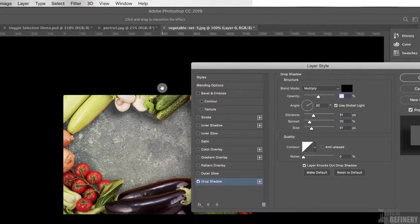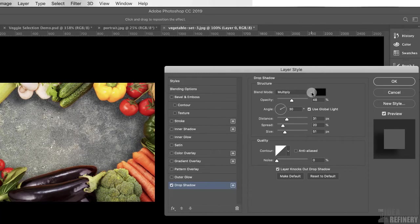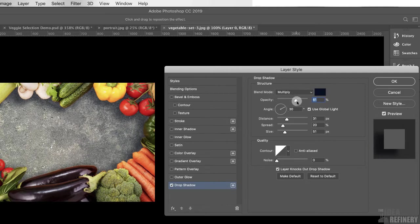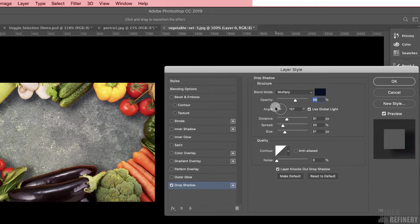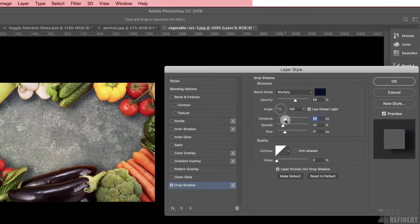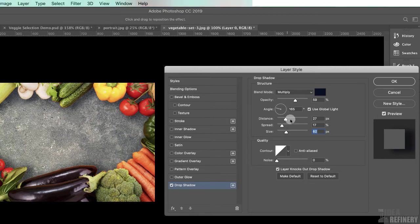Choose Drop Shadow and move the dialog off to the side. Leave the blend mode as Multiply and the color as black. Use the opacity slider to control how dark the shadows get. The angle determines the direction the light is coming from — in the original photo it was coming from the left and slightly above. The distance slider controls how far the shadow travels from the object. The spread determines how much shadow shows before fading to transparency, and size controls how soft the shadow edge is. Adjust values to your liking, then select OK.